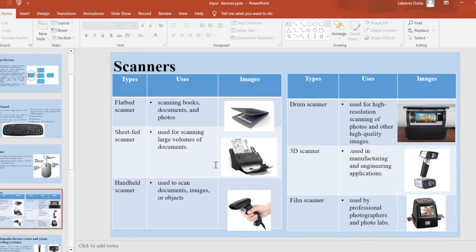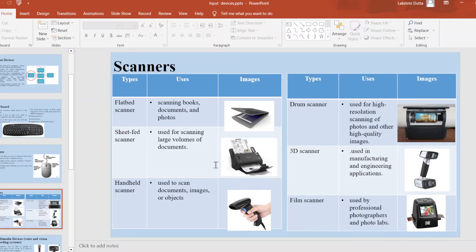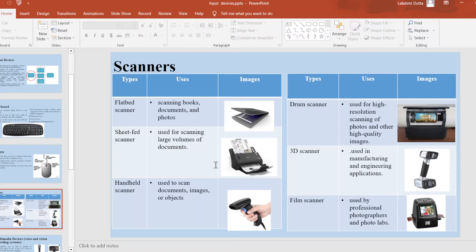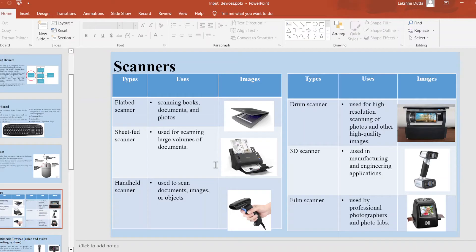Next input device is scanner. A scanner is an input device that is used to capture images, text, or objects and convert them into digital format, which can be further edited or stored in a computer. There are different types of scanners available. First is the flatbed scanner. This scanner is used for scanning books, documents, as well as photos.